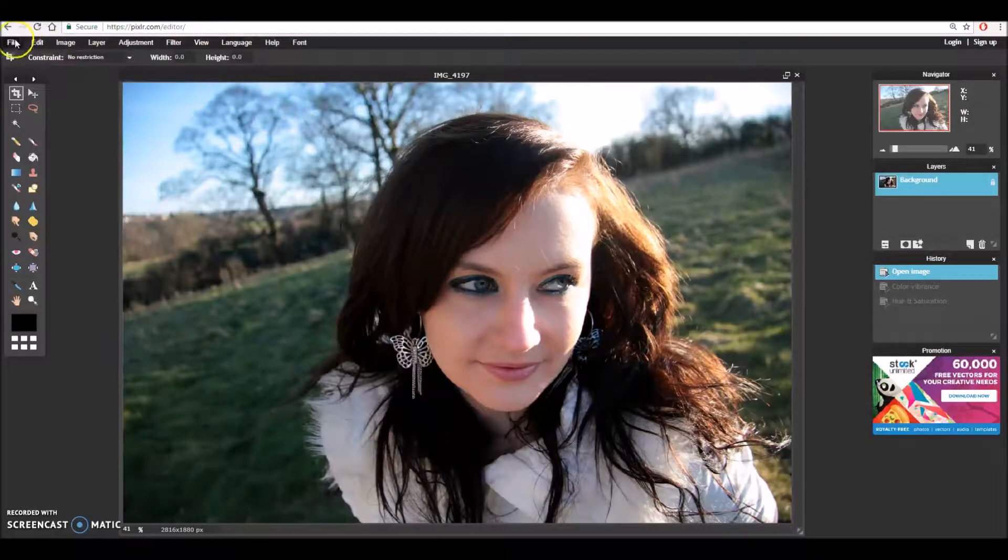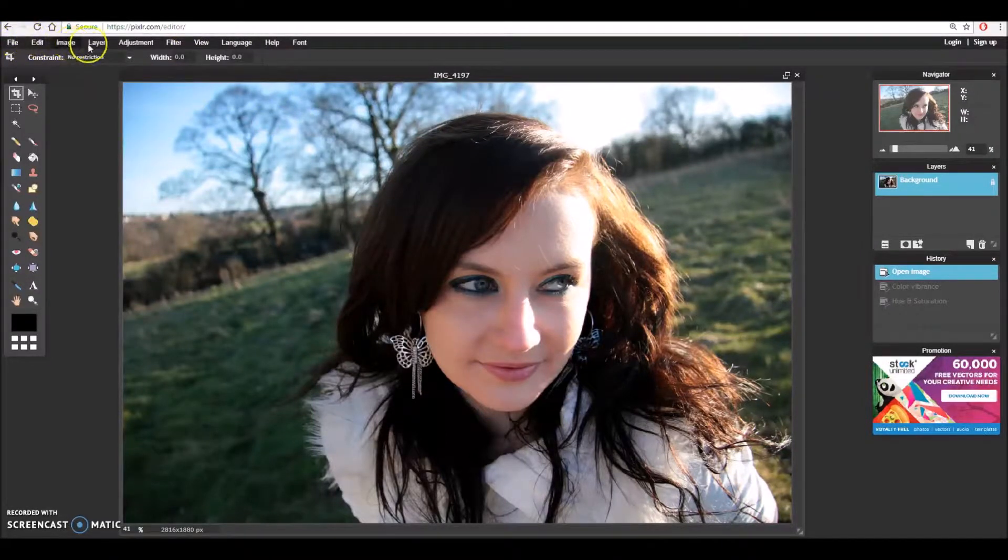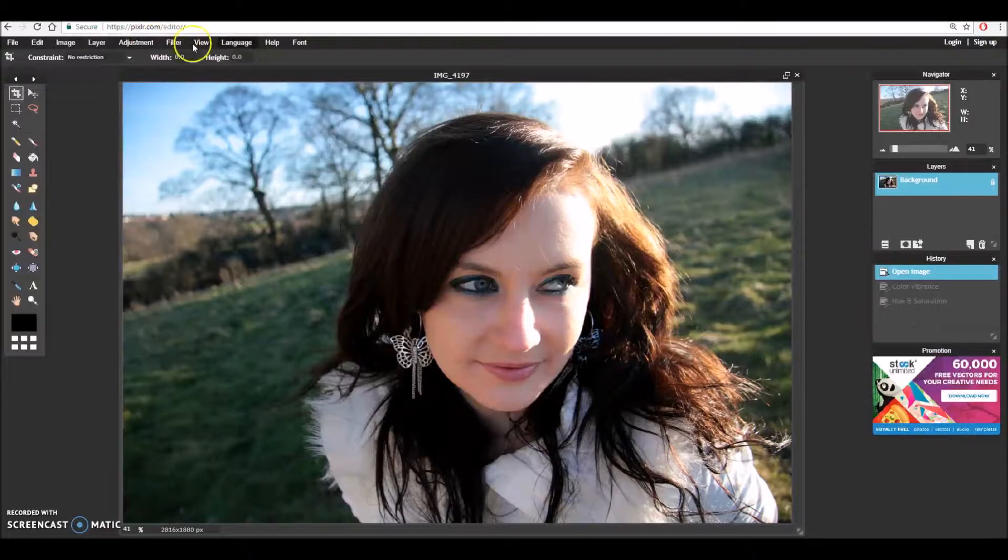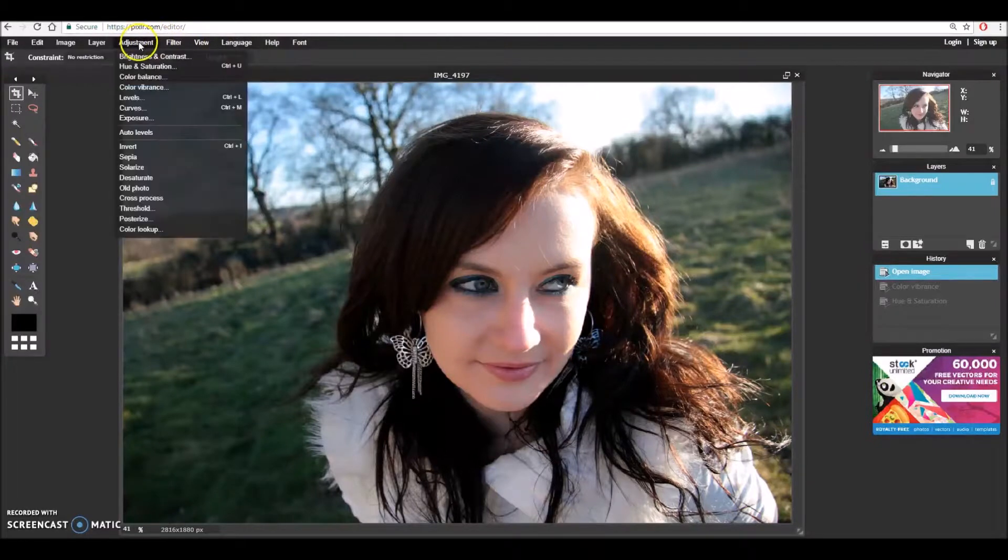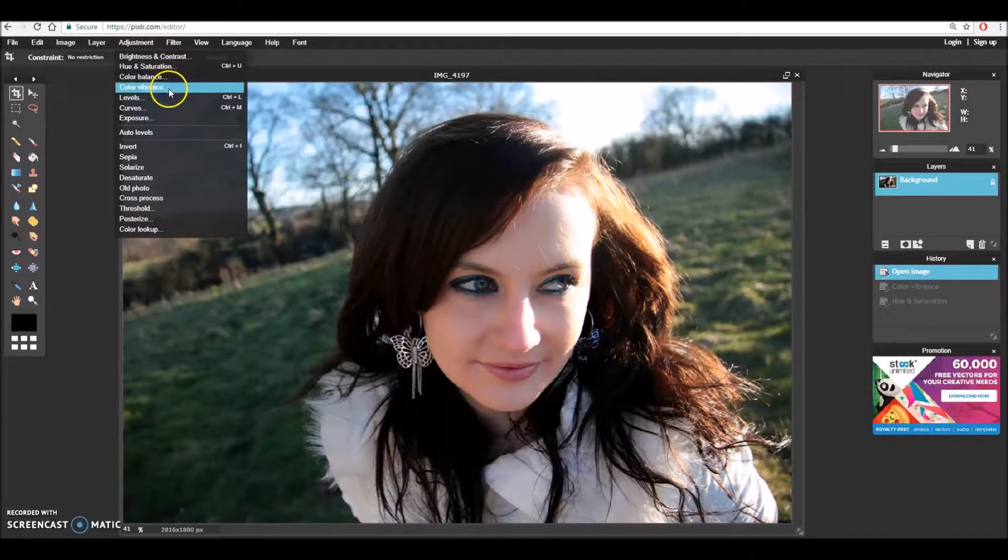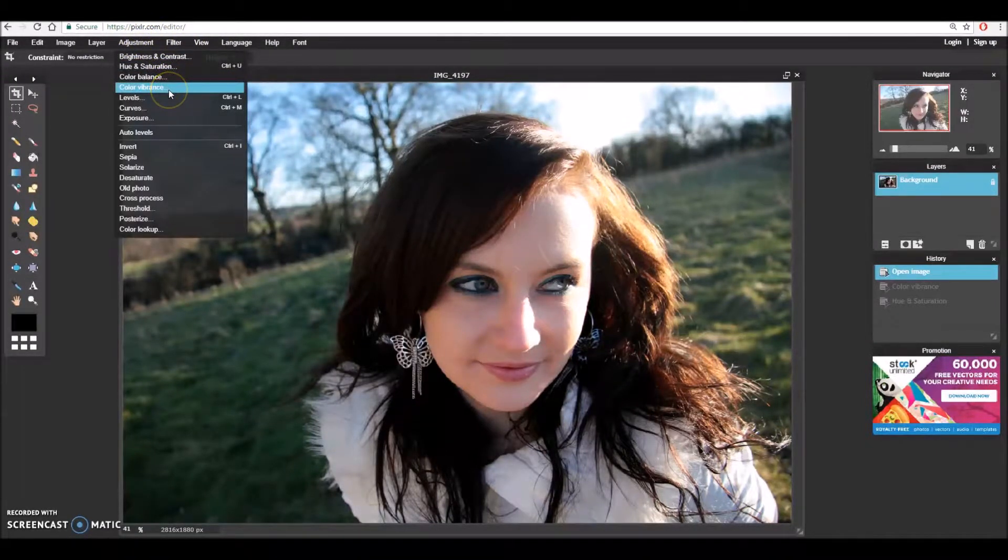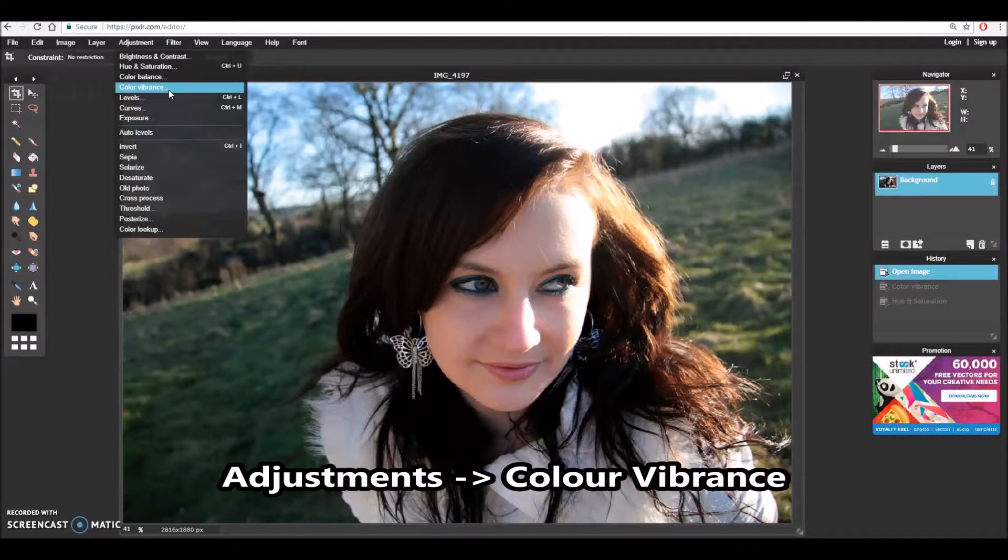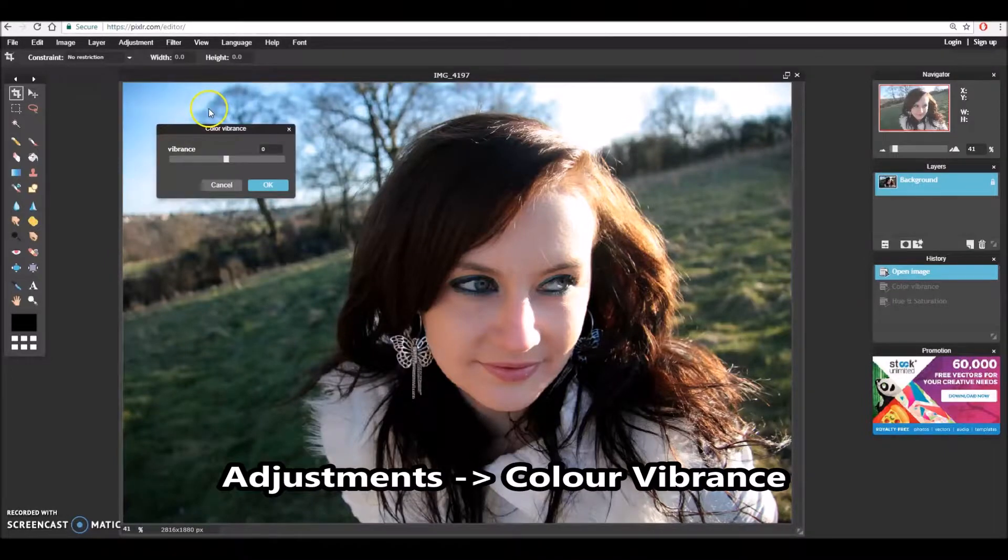On the top I've got varying tabs - I've got file, edit image, layer and adjustments and so on. I'm going to go to adjustment and I'm just going to scroll down until I get to color vibrance and then I'm going to click on it to open.